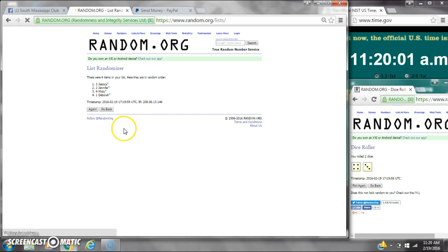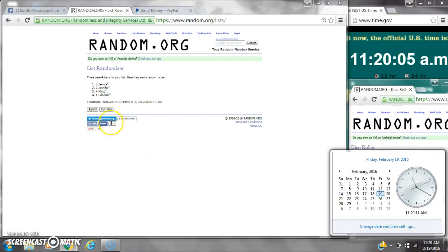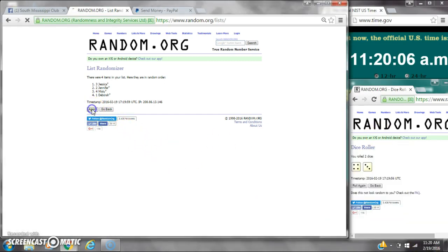After the first time, there are four items on the list. Jessica's on top, Deborah's on bottom. Dasha calls for a seven. Here we go at 1120.